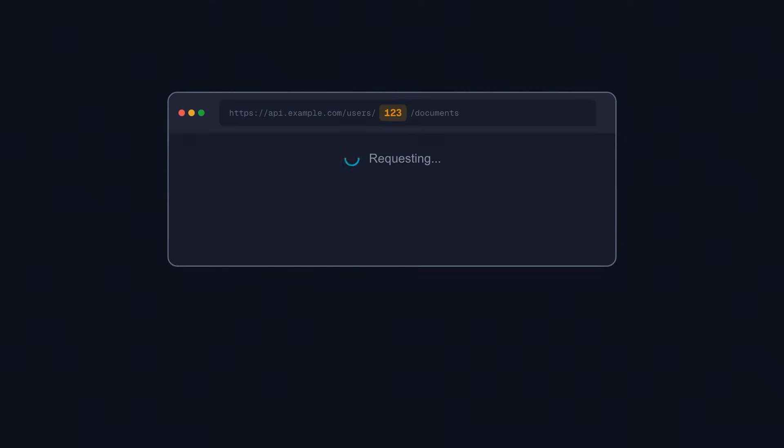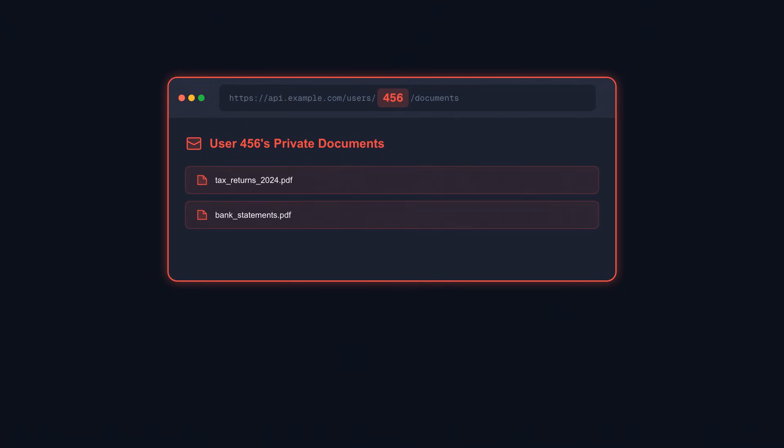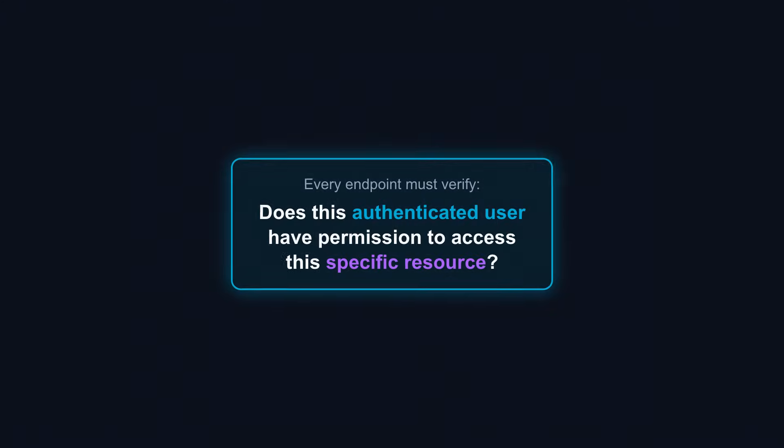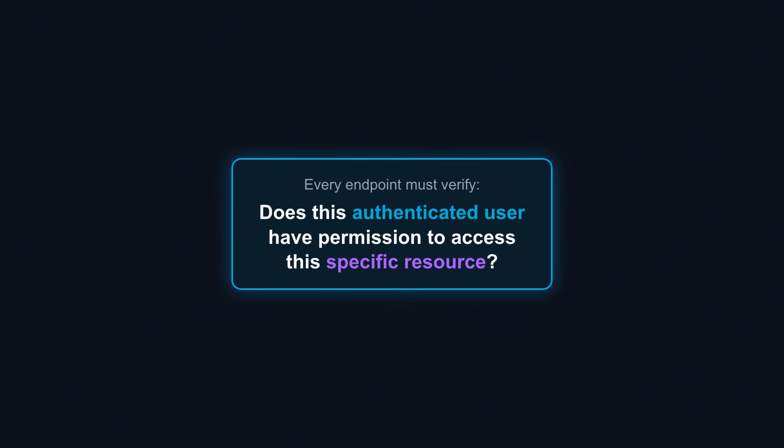The attack is simple. A user changes an ID in the request from their own resource to someone else's. Without proper checks, your API returns data it shouldn't. User 123 requests /api/users/456/documents and sees another user's private files. This is called Broken Object Level Authorization, or BOLA. Every endpoint must verify: Does this authenticated user have permission to access this specific resource?